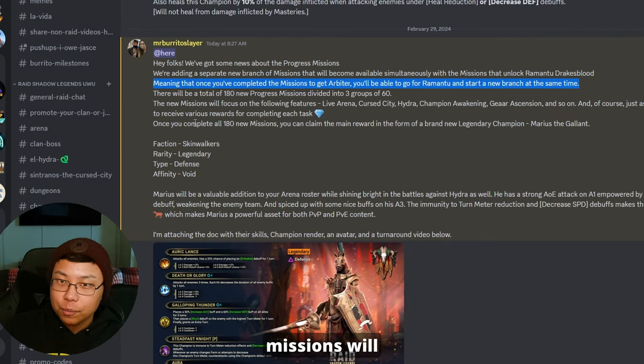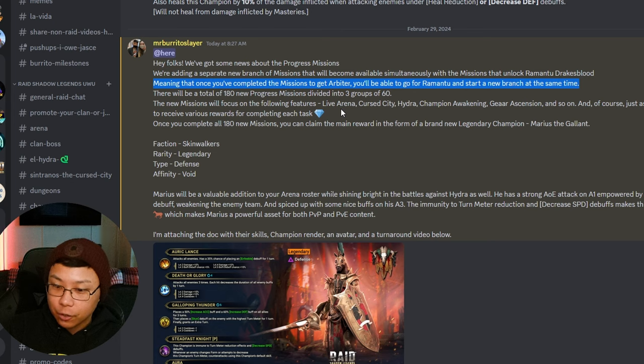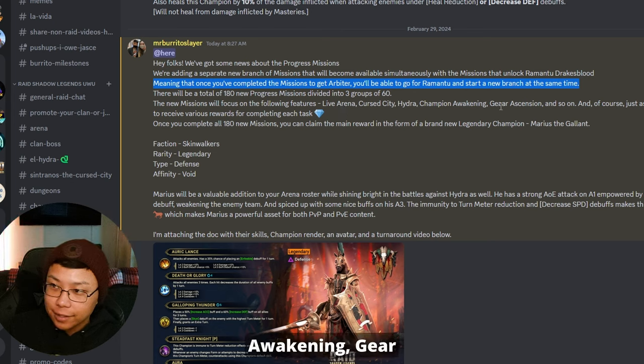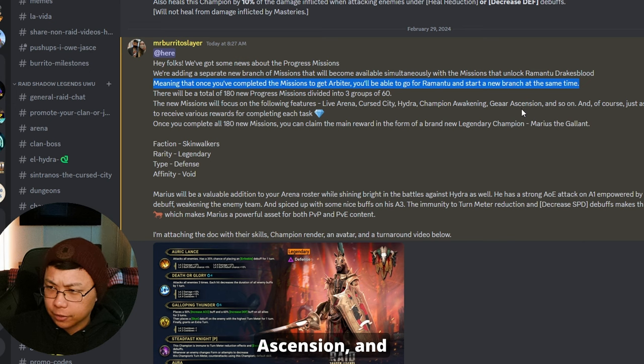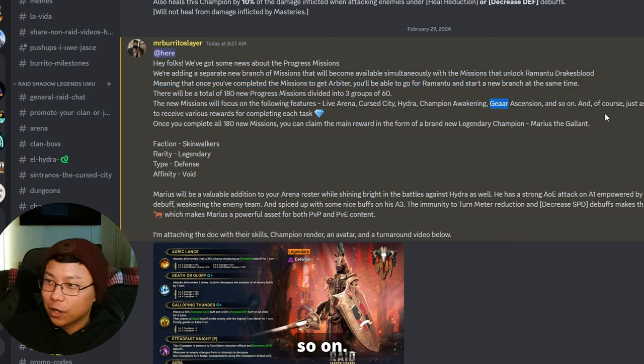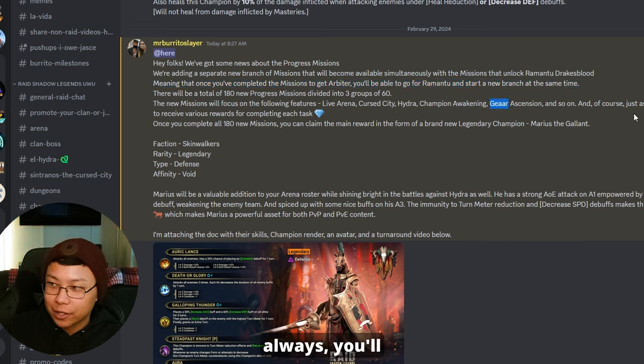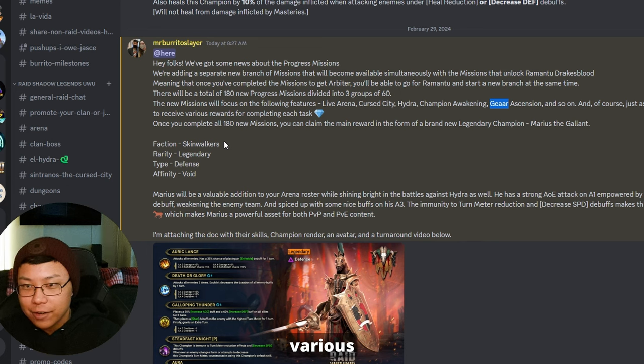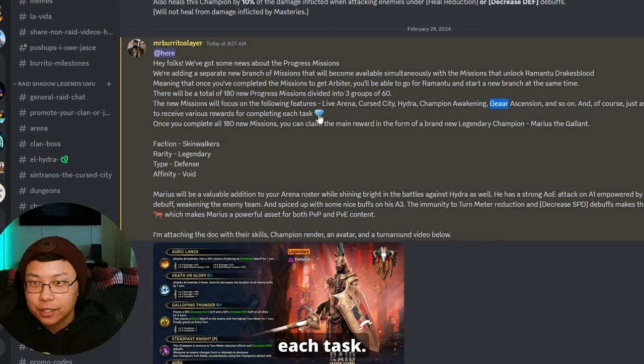While that's coming on, I'll read it here. The new missions will focus on the following features: Live Arena, Cursed City, Hydra, Champion Awakening, Gear Ascension, and so on. And of course, just as always, you'll be able to receive various rewards for completing each task.